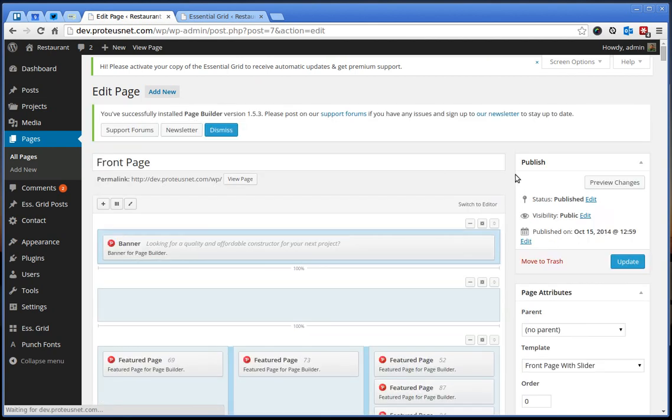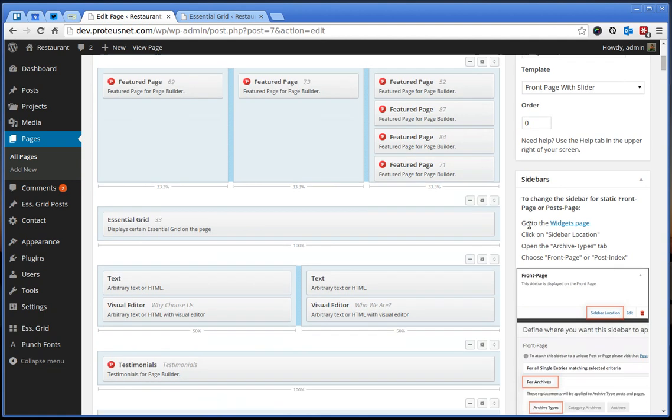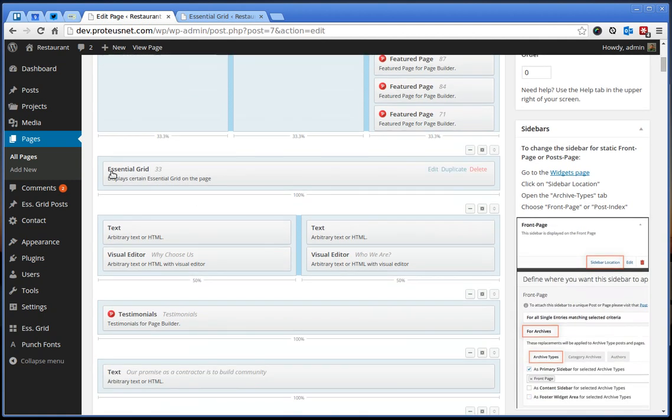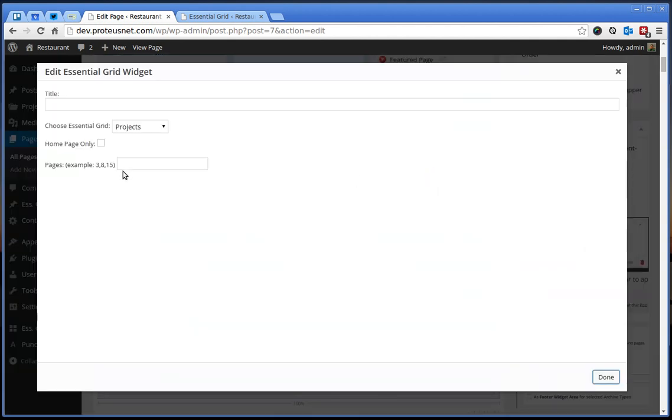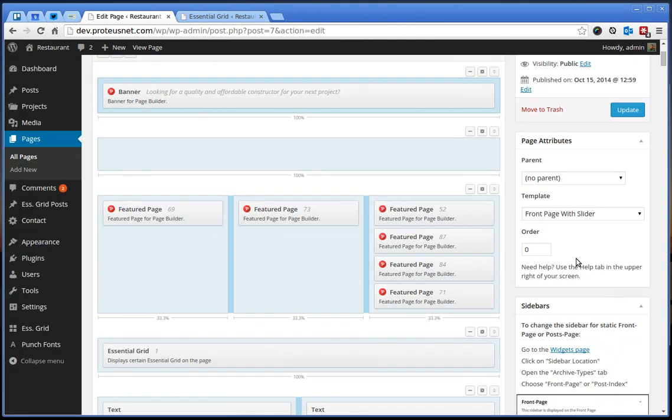Everything is now loaded. Here you have one widget called Essential Grid. Click here to the Edit page and make sure that you select this Essential Grid Projects. Click Done.